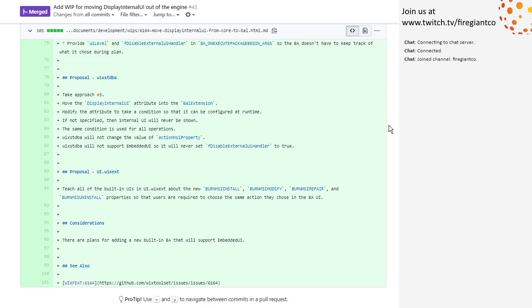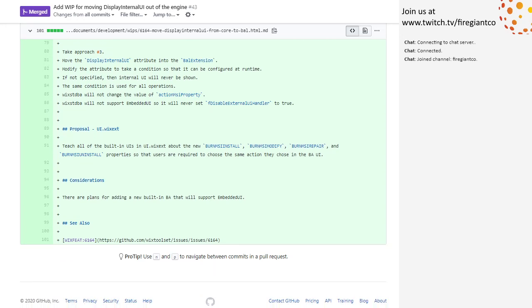Ball extensions: modify the actual condition so it'll be configured at runtime. If not specified, the internal UI will never be shown. The same condition is used for all operations. WixTenry will not change the value of the action property. WixTenry will not support embedded UI so it'll never set the disable external UI handler boolean to true.